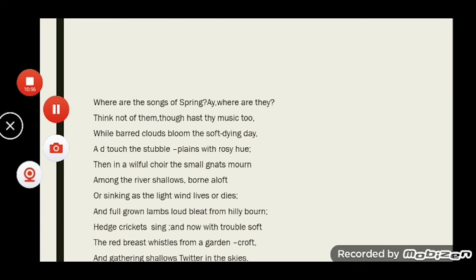Lines 27 to 33 read: 'Then in a wailful choir the small gnats mourn among the river sallows, borne aloft or sinking as the light wind lives or dies, and full-grown lambs loud bleat from hilly bourn, hedge-crickets sing, and now with treble soft the red-breast whistles from a garden-croft, and gathering swallows twitter in the skies.' Here the melancholic buzzing of gnats, the bleating of lambs, the chirping of grasshoppers, and the delicate twittering of swallows in the sky are all described as the glorious music of autumn.